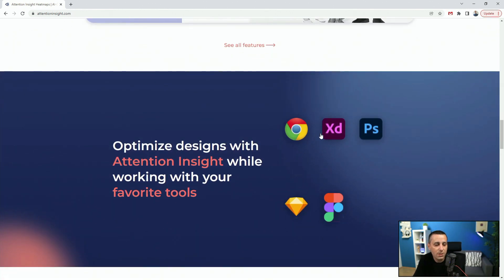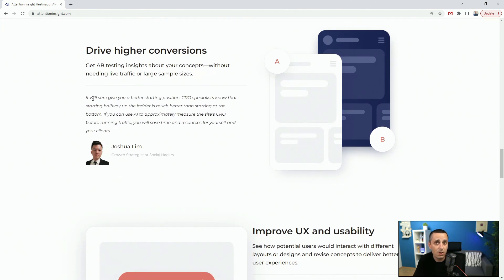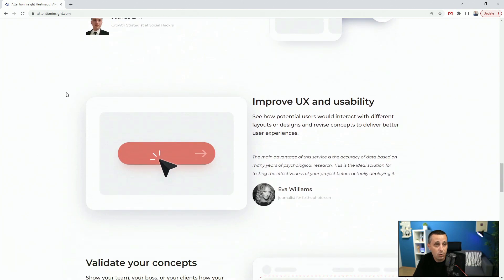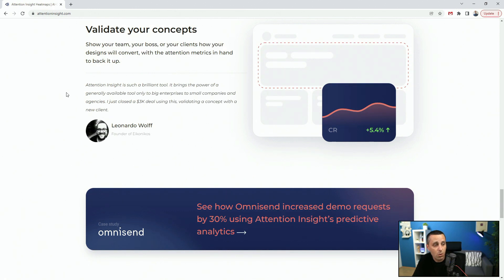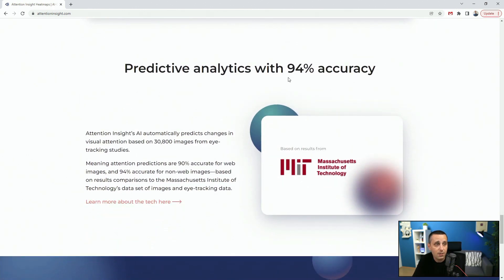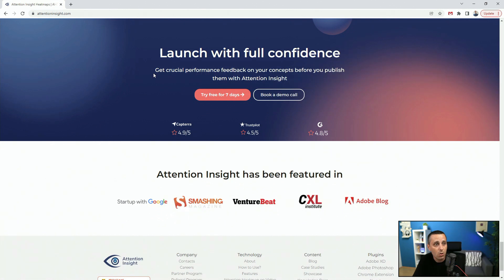Scrolling down, you can see they have plugins for Chrome, XD, Photoshop, Sketch, and Figma. You can use this to drive higher conversions and sell to your clients more effectively — showing them real data about what works and what doesn't. You can improve UX and usability, validate your concept, and read case studies. The accuracy is 94 percent, so you can launch with full confidence. Now let's jump into Adobe XD and see how it works in real time.